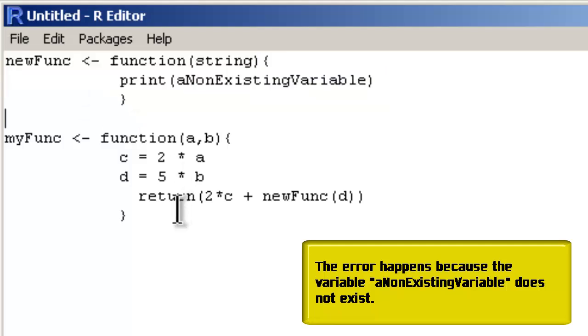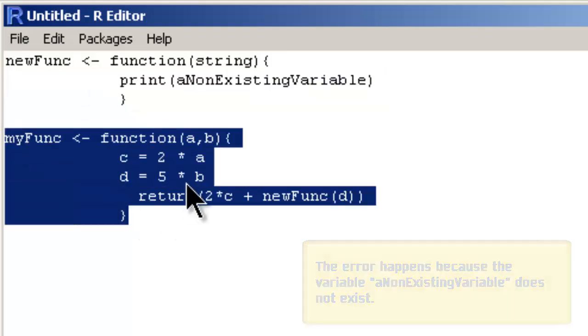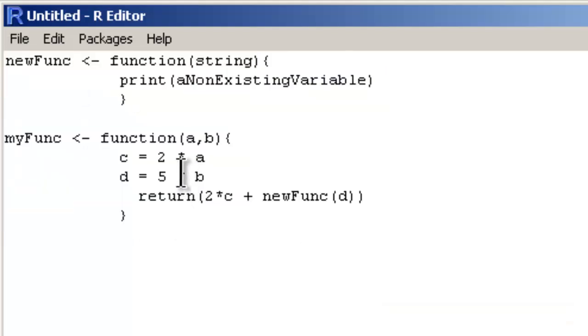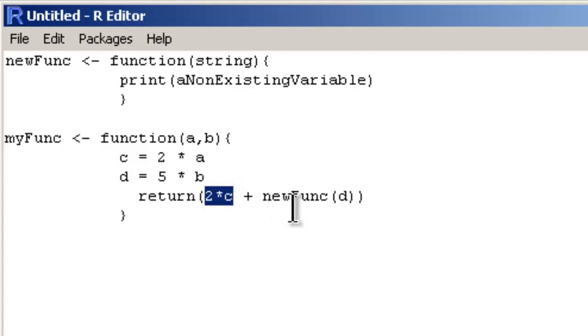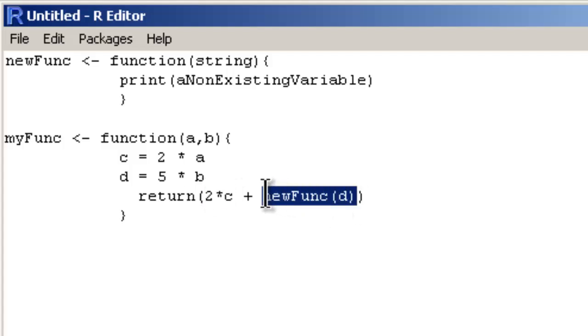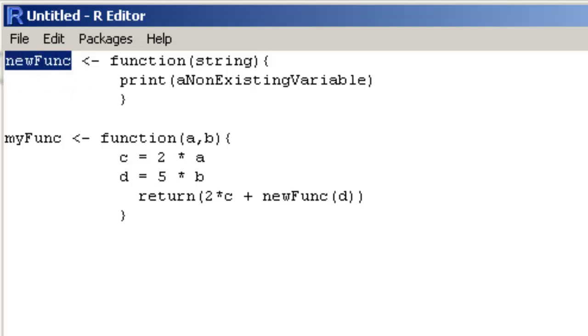In the second function I am just doing some math and returning the value 2*c + newFunc(d). This newFunc is nothing but the one I have defined here.